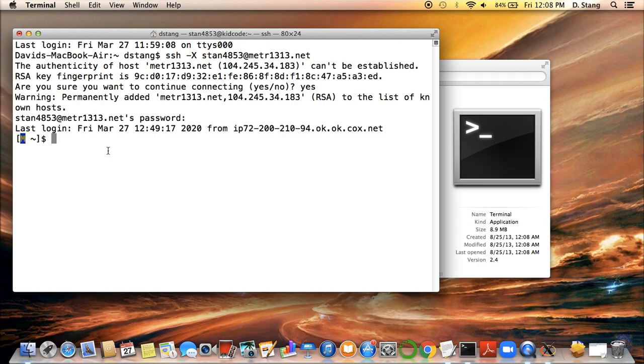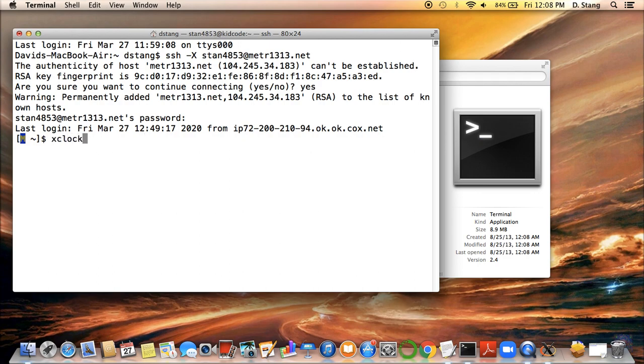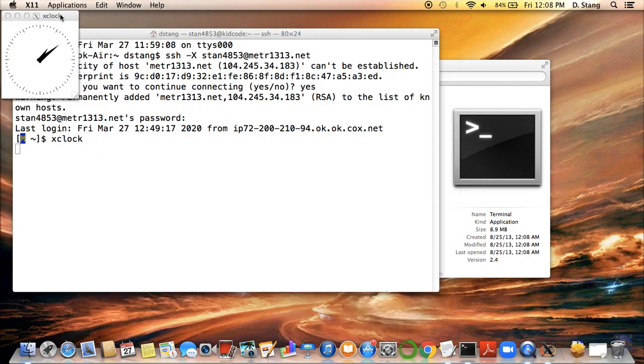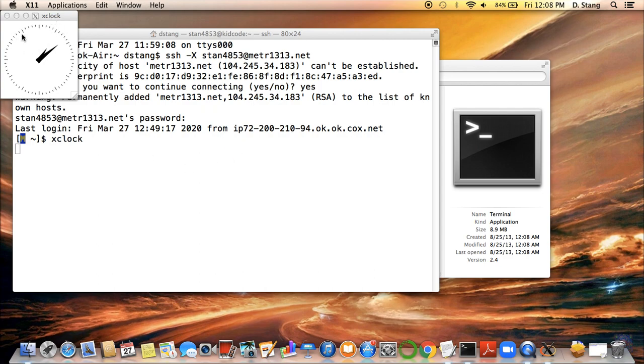One thing that you can do to sort of confirm that everything was set up, so that is, X-Quartz is correctly configured to make sure that you logged into the server correctly. One thing that you can do is to open this set of graphical displays. One such graphical display is going to involve the XClock command. So if you type out XClock, all one word, and then hit enter, should open a nice graphical display that looks like a clock. Just showing the time, which is probably not your local time. I think that's actually Eastern time. But as long as the display opens, then that all works well.